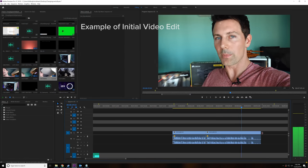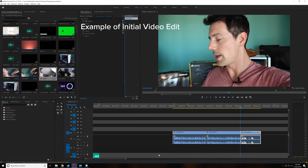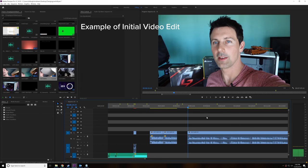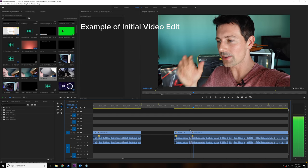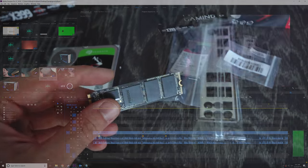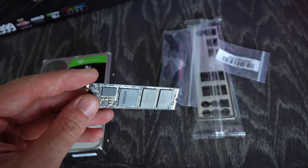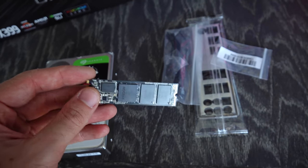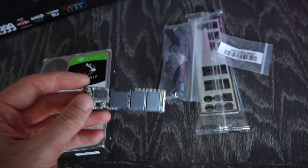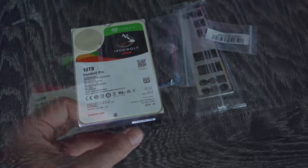We've also got in this build a 10 terabyte Iron Wolf Pro for backup, and then for the main drive, for the NVMe boot and also scratch drive, we're using a Corsair MP510.